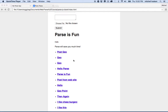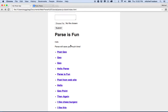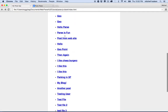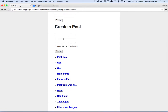Hi again. I'd like to continue this Parse project. In the last video we created a little detail area here that displays the details of a post.